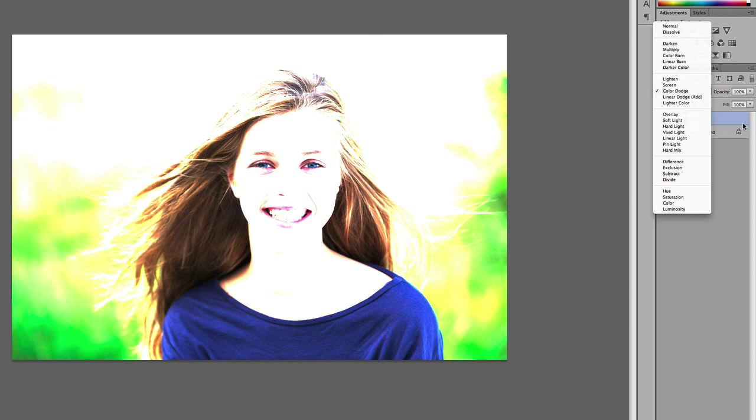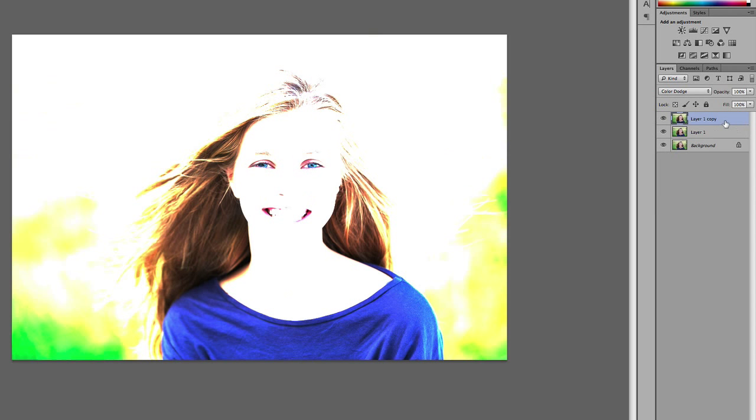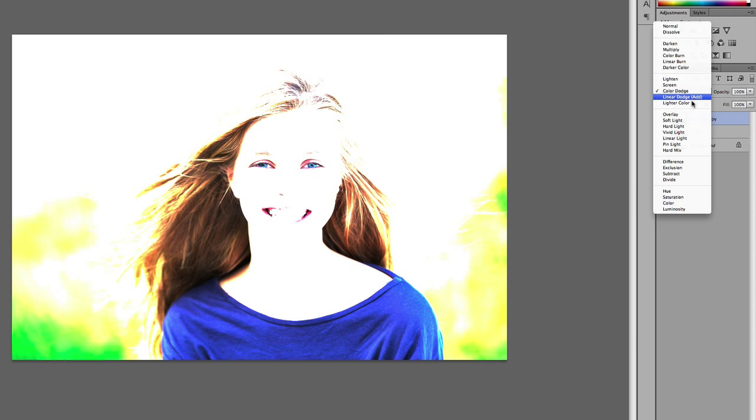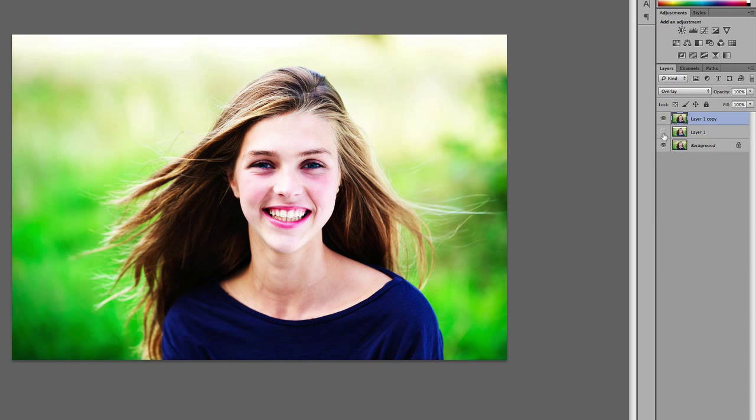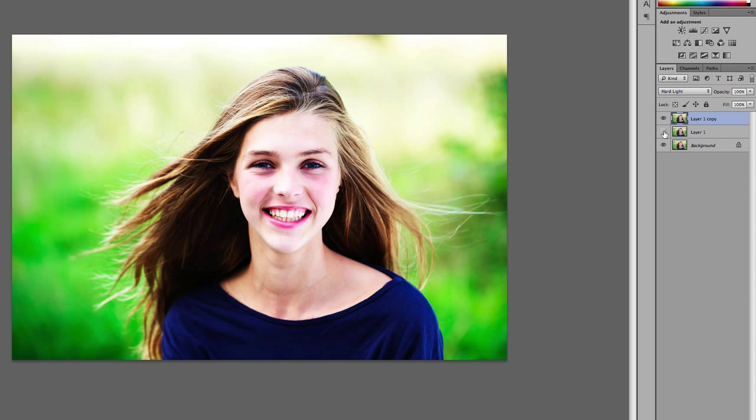And by the way, you could also combine all these effects. For example, if I duplicate this layer, I could start choosing different effects and seeing how the image changes.